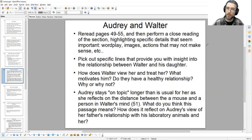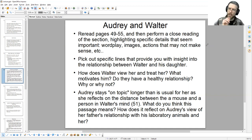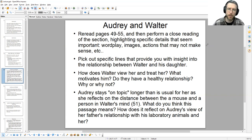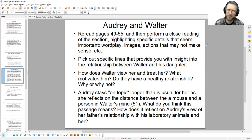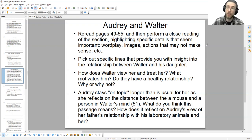Reread pages 49 to 55 and perform a close reading: note details about characters' interactions, strange word choices, images that stand out and what they could mean. Highlight specific details that seem important — wordplay, images, actions that may not make sense. If a character does something and you ask yourself 'why, what's going on?' — pause and try to answer that question. Don't let it pass you by unanalyzed. Examine it, think about it, and put that question into conversation with other parts of the text.